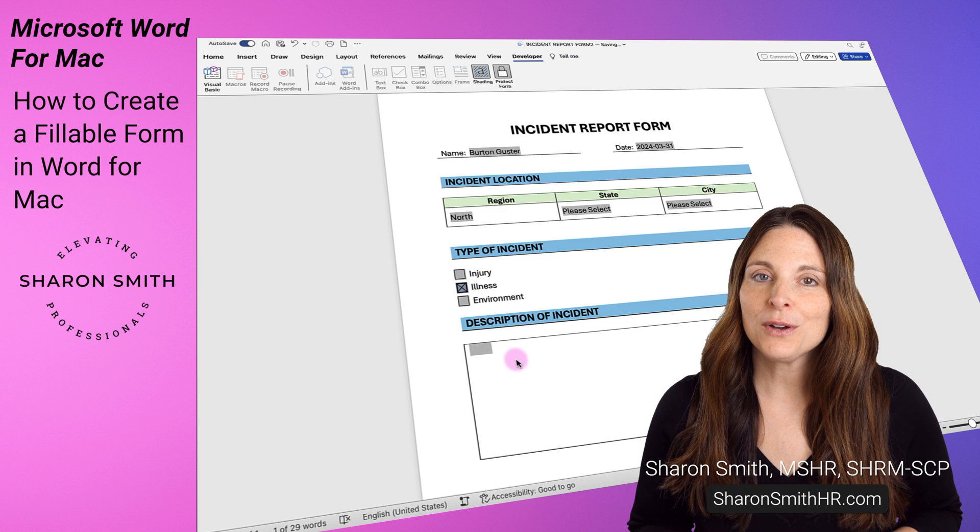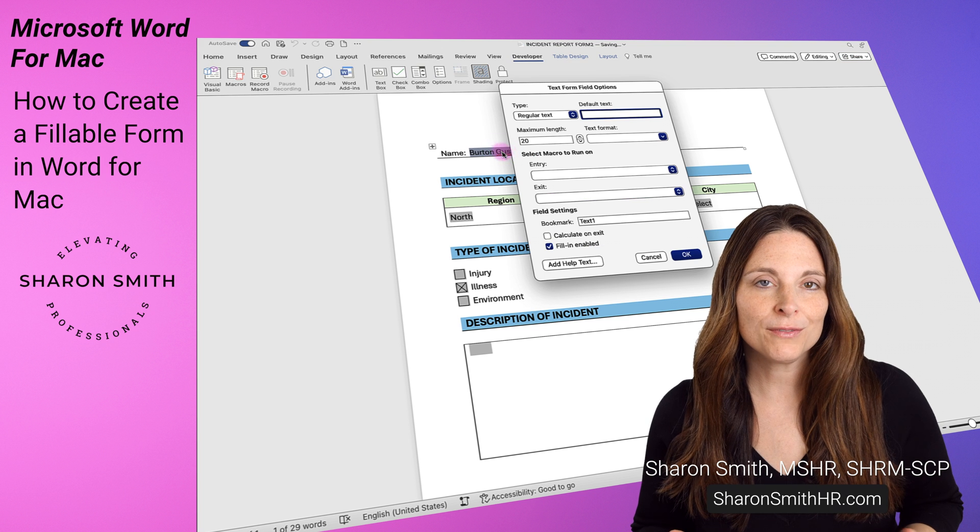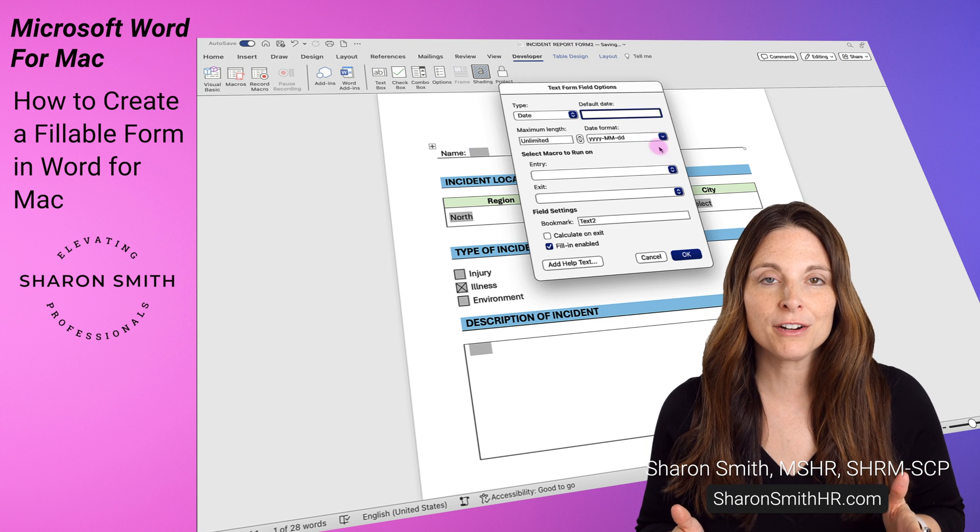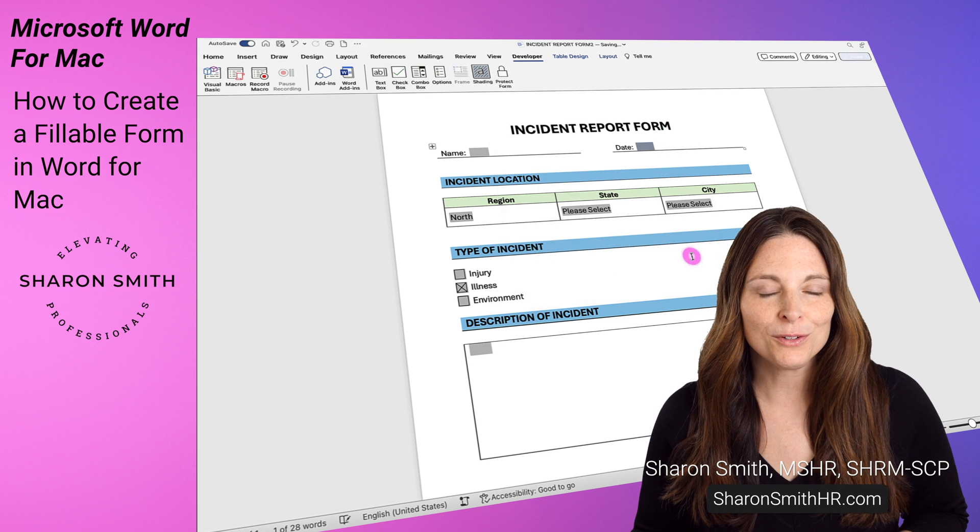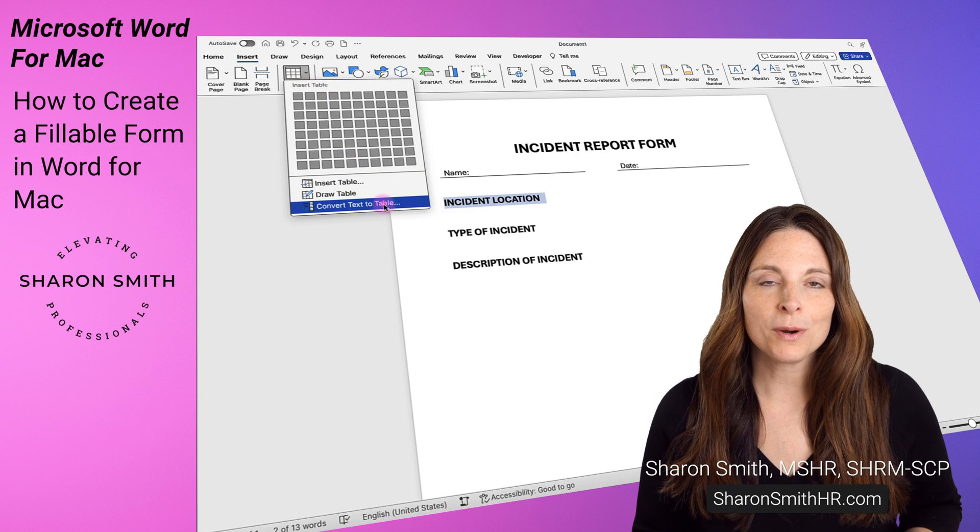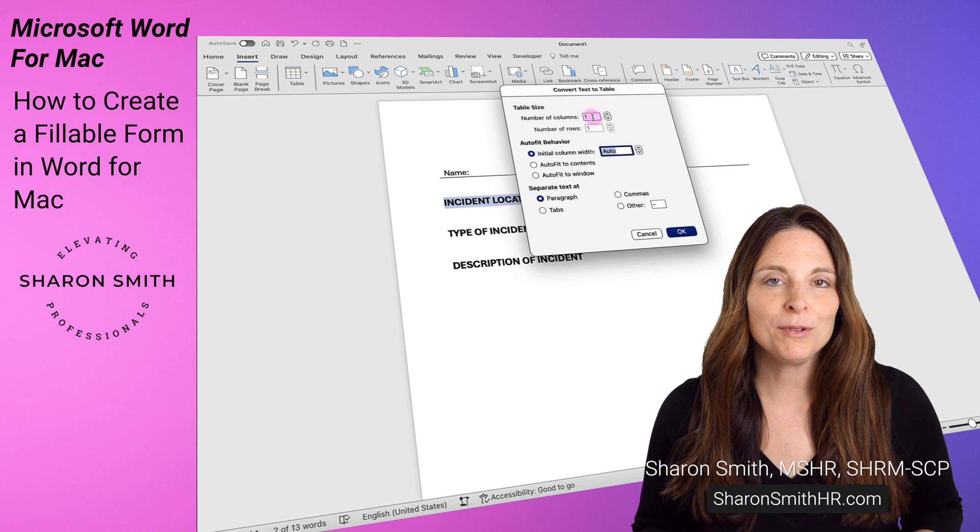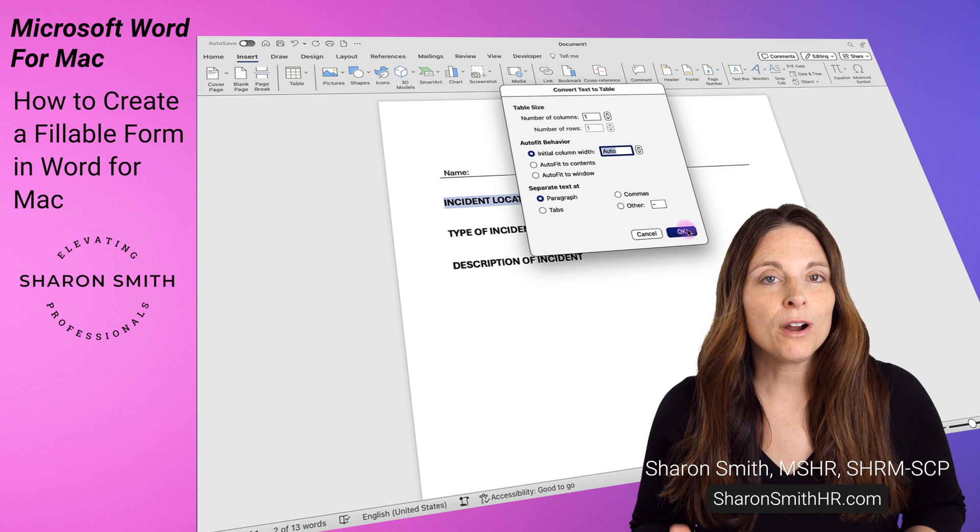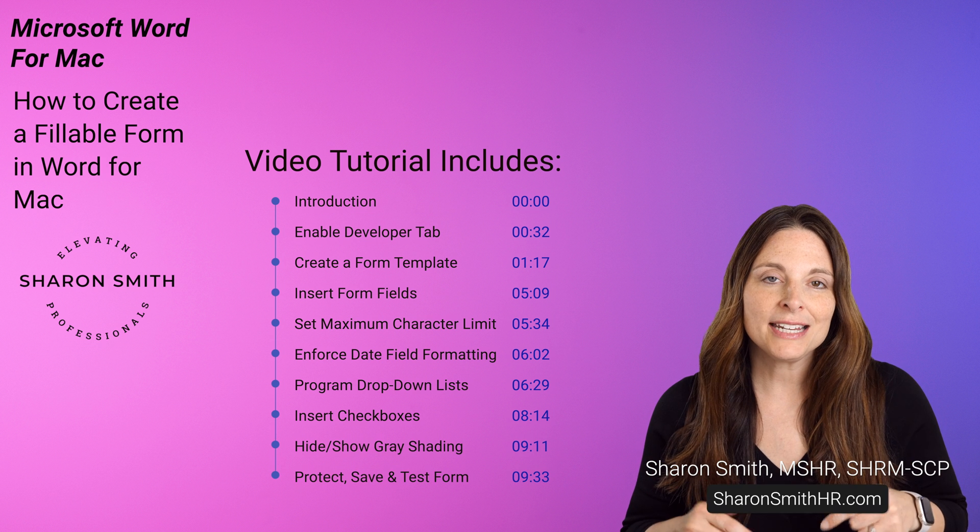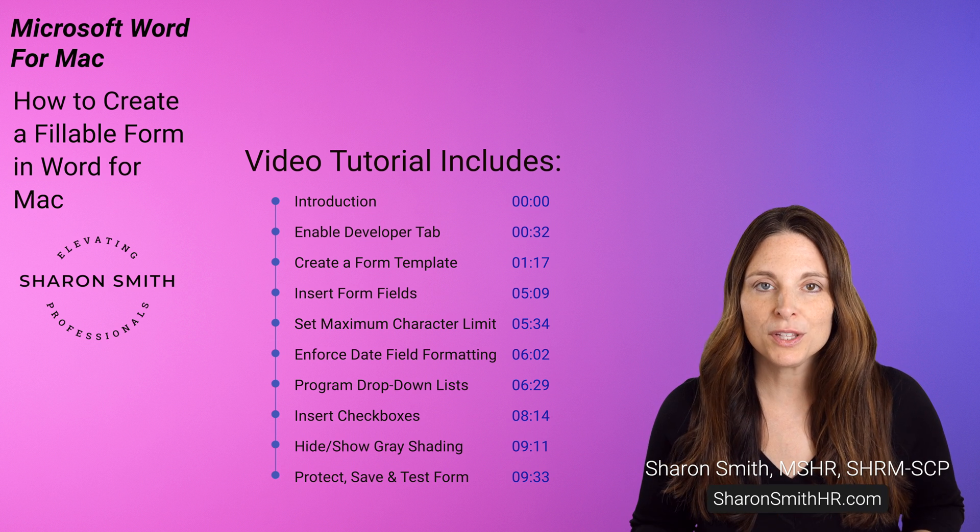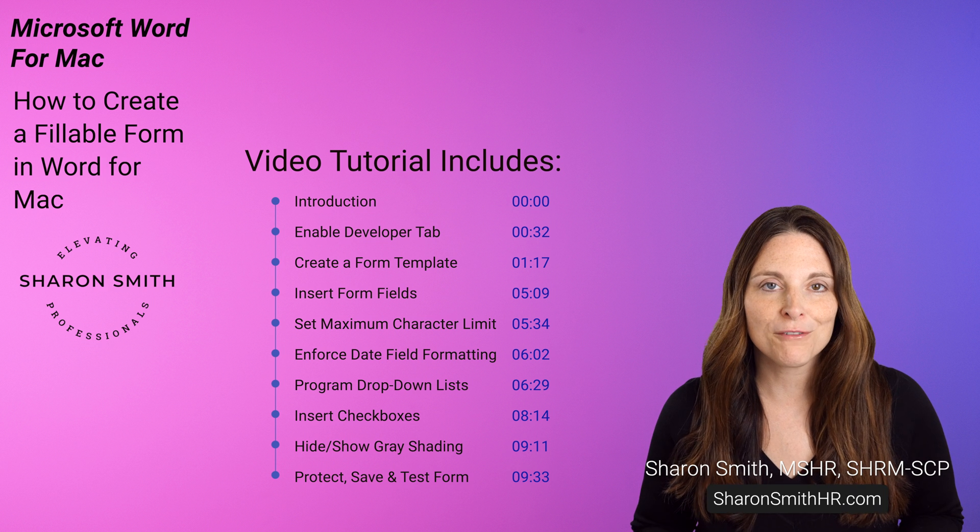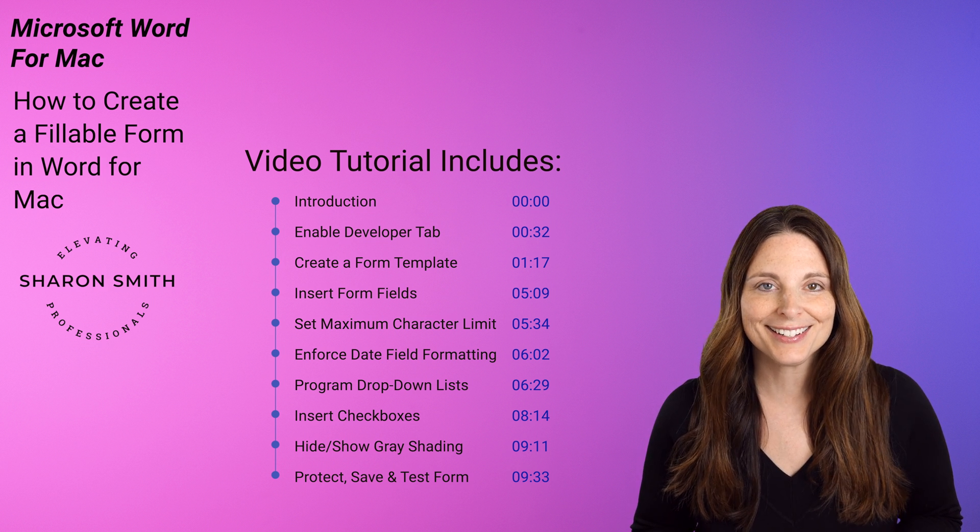I'm also going to show you how you can change the options of your form fields so you can do things like limiting the maximum character limit and forcing date field formatting. First I'm going to show you how to build the form template from scratch with tables and section headers. But if you already have a form template ready, I'm going to include timestamps in the description below so you can jump to the parts of the video where we start inserting and programming our form fields. Let's get started.